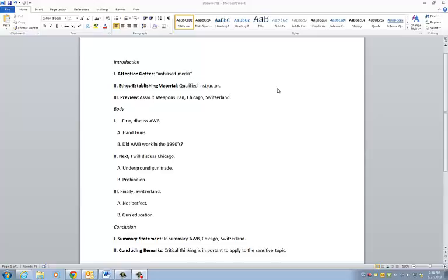So if you take a look, we start off with the introduction and the attention getter. What I use for my attention getter is the unbiased medium. I show a couple of statistics about which side the media is on. That may not have been a very good hook for a lot of people. For me that might have worked because I'm all over anything about a conspiracy, but for the majority of the crowd it probably wasn't a very good one.